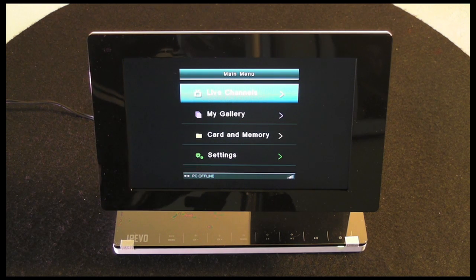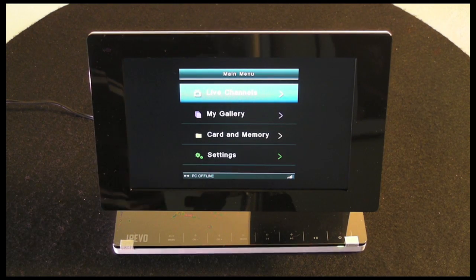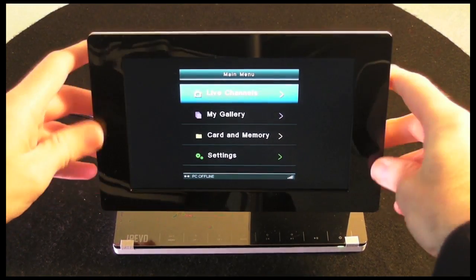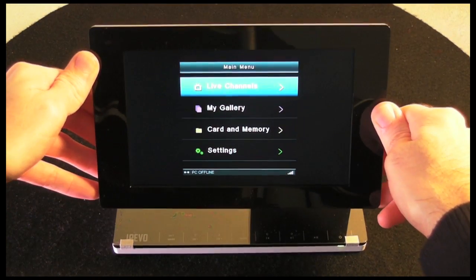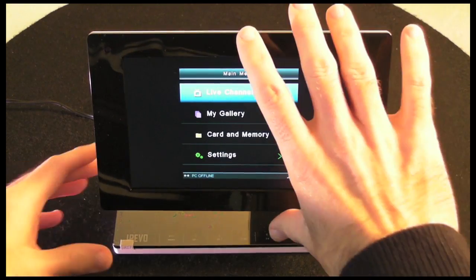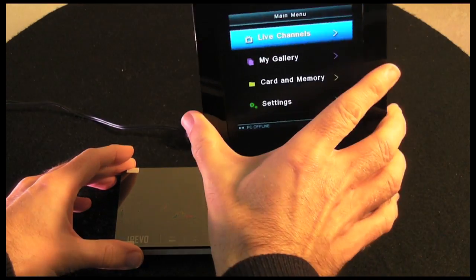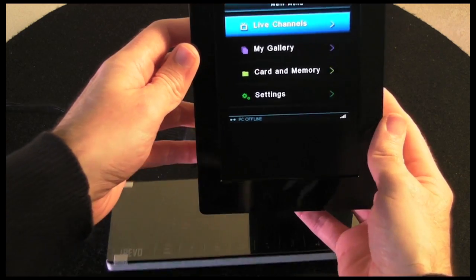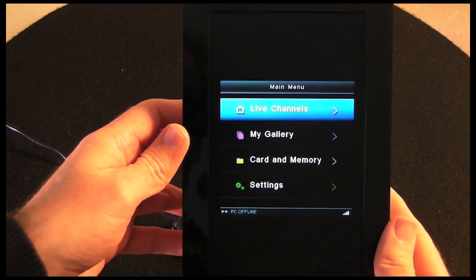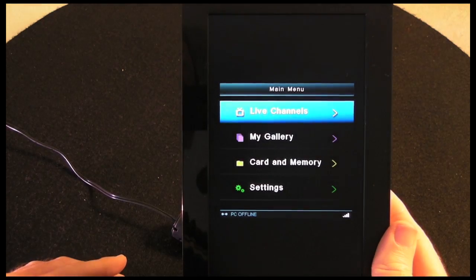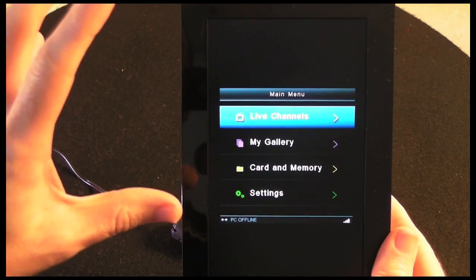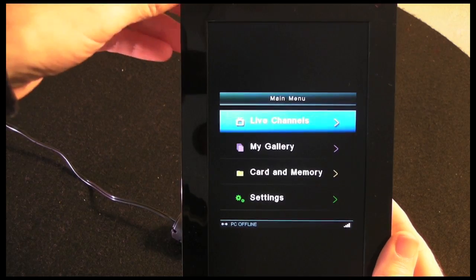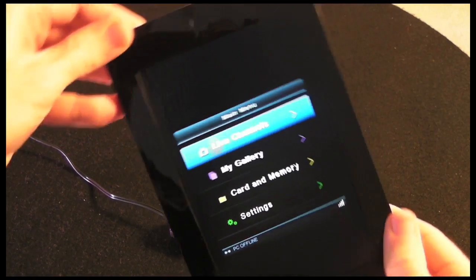This screen actually tilts, so you've got a tilt mechanism built into the screen so you can get a good viewing angle on it. It also pivots as well, so if you're wanting to look at a portrait photo, then you can rotate it 90 degrees. As you can see there, the menus automatically sense that I've rotated it and it's correctly orientated.